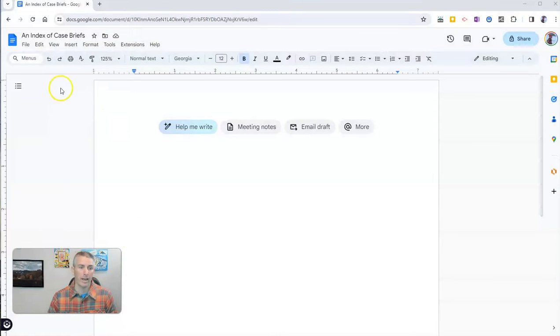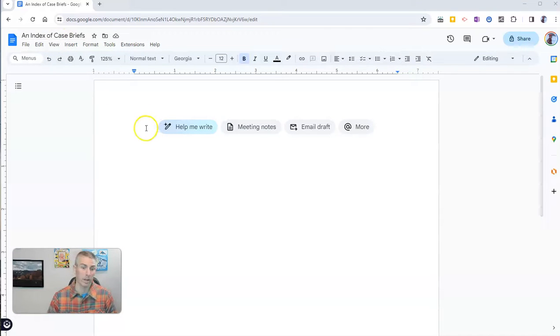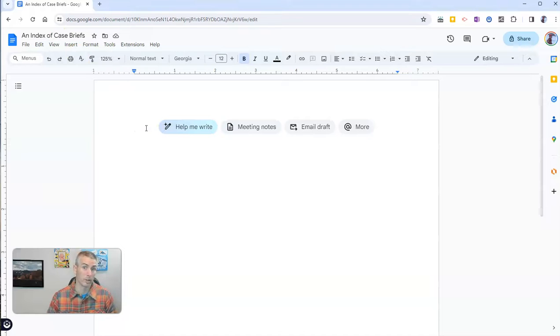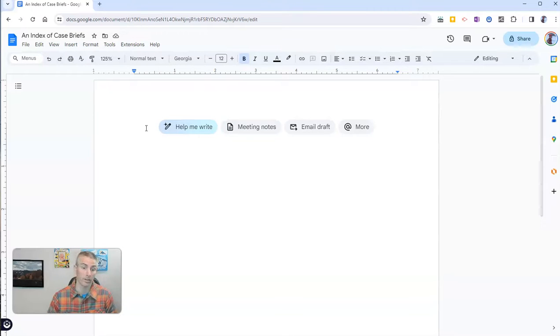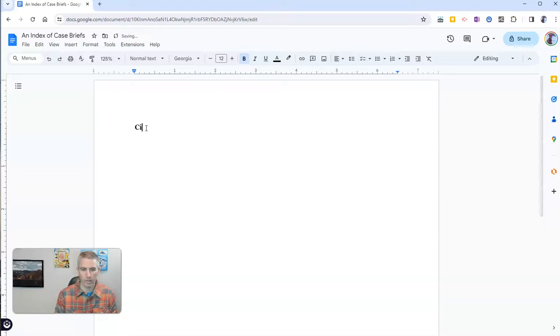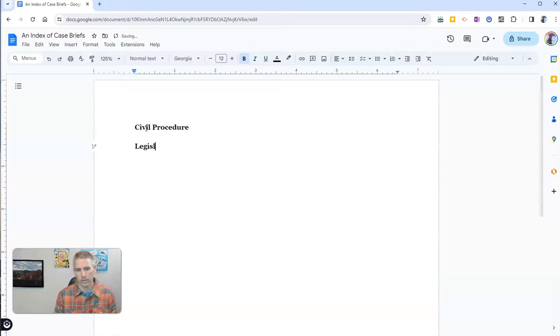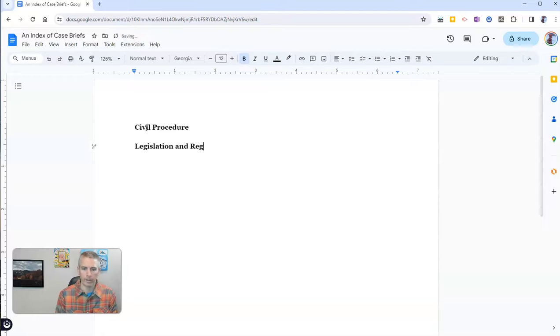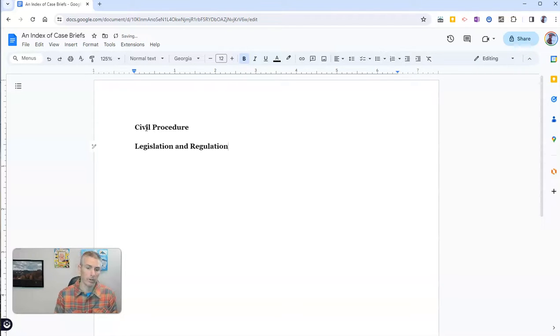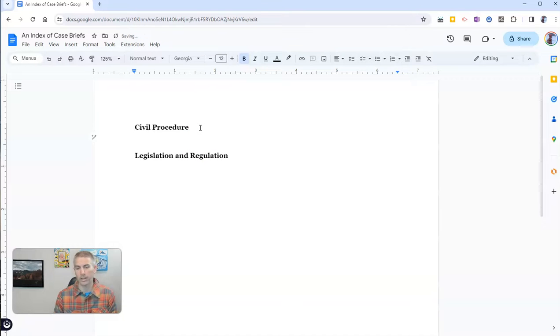So here I have a document that I've created called an Index of Case Briefs, and I want to organize all the case briefs that I wrote for my courses this semester. I'm just going to put it in a header here, let's say Civil Procedure. And I'll put down here, Legislation and Regulation. Now I took other courses this semester, but those are the two where I want to organize all of my case briefs.